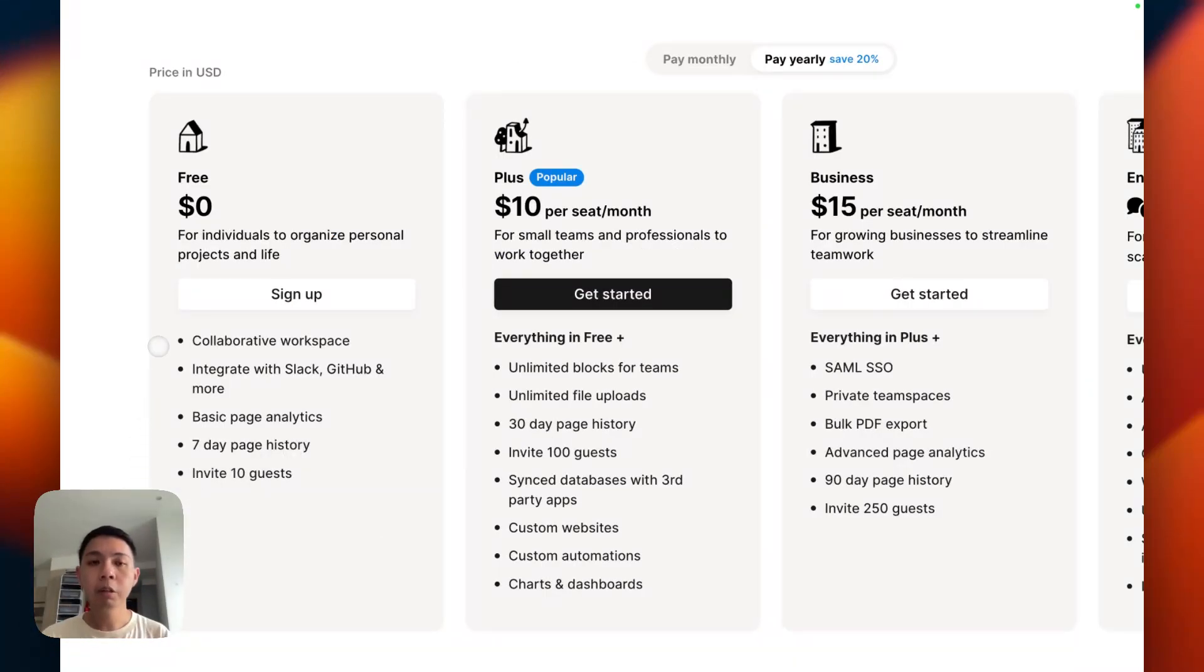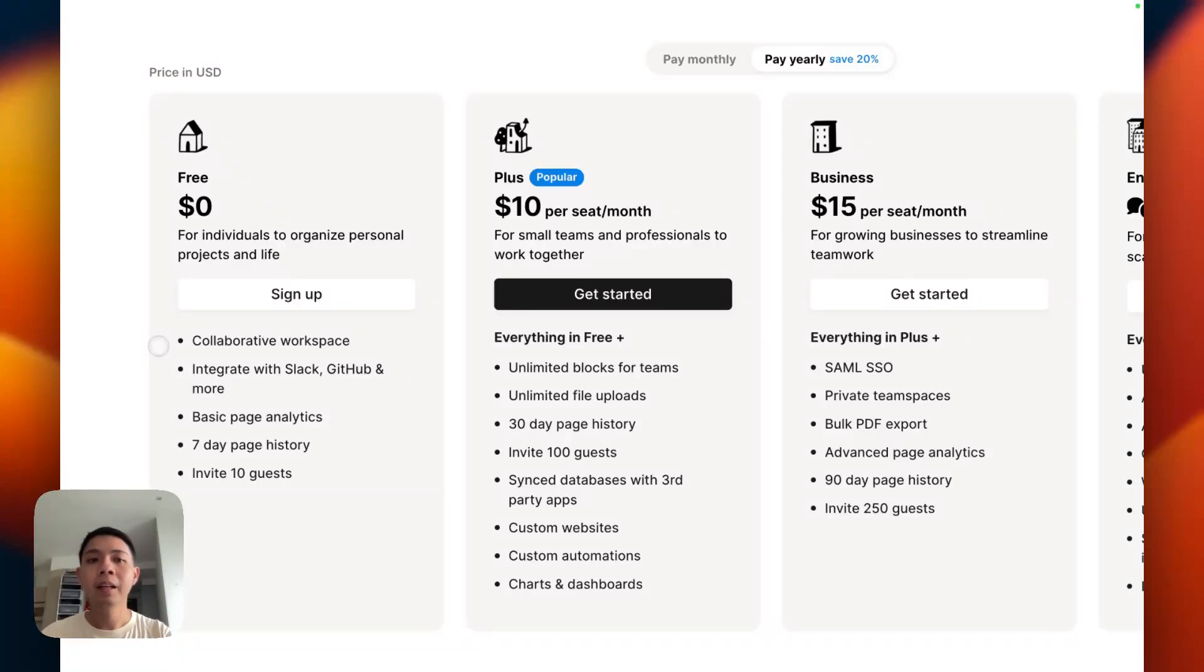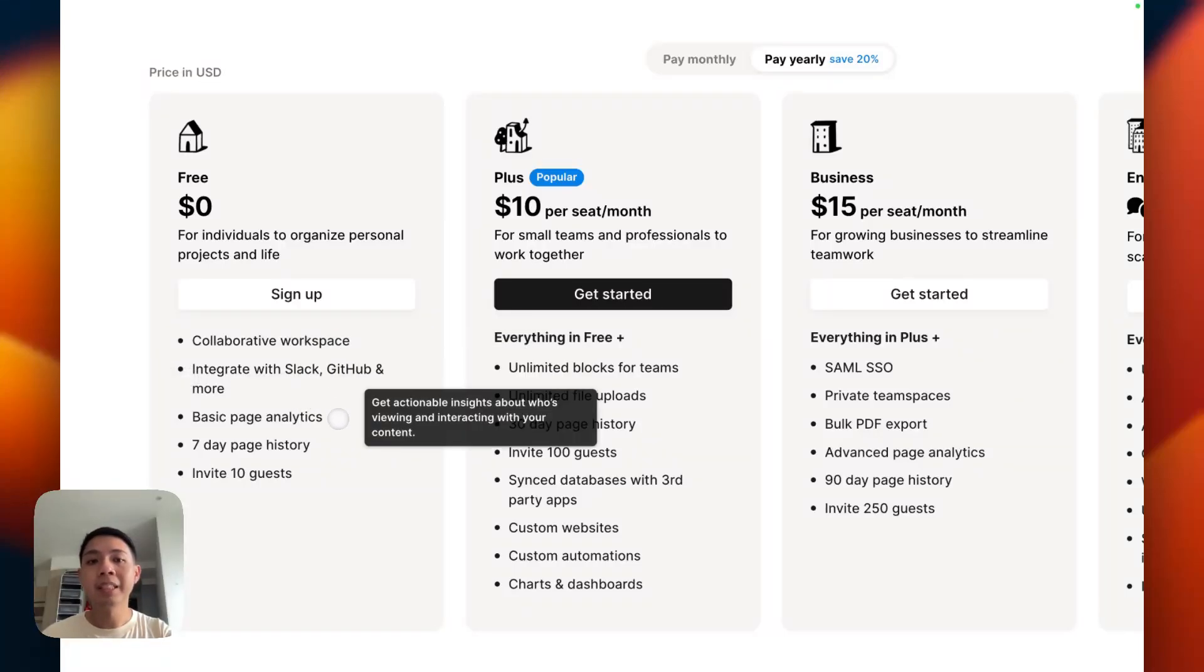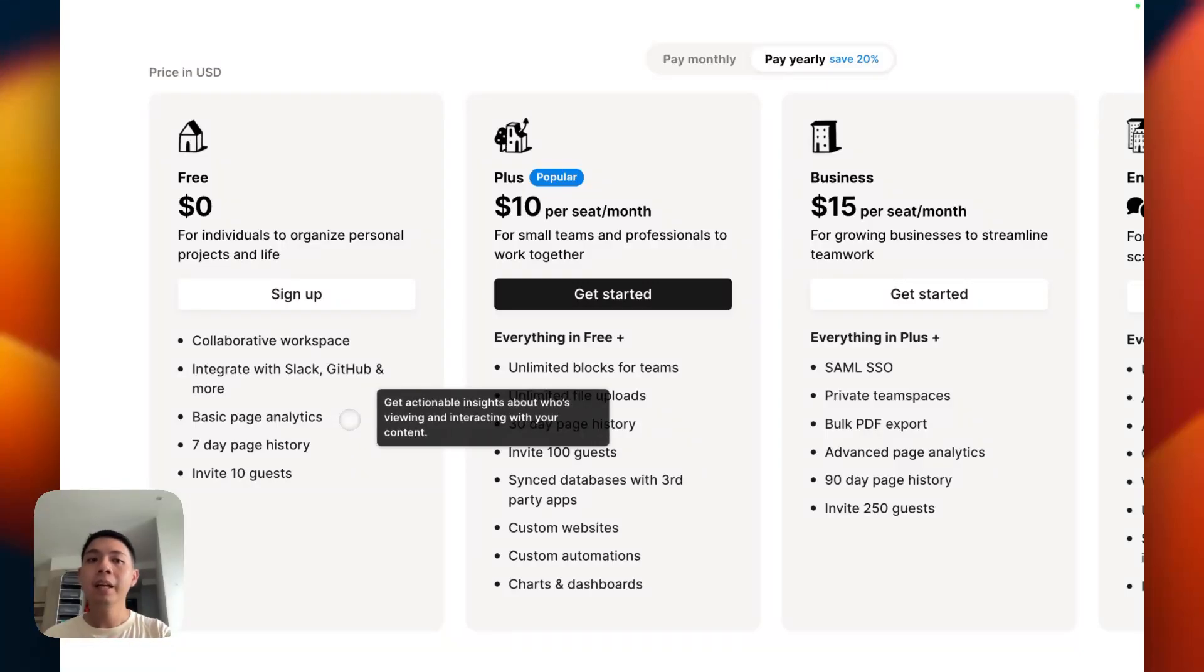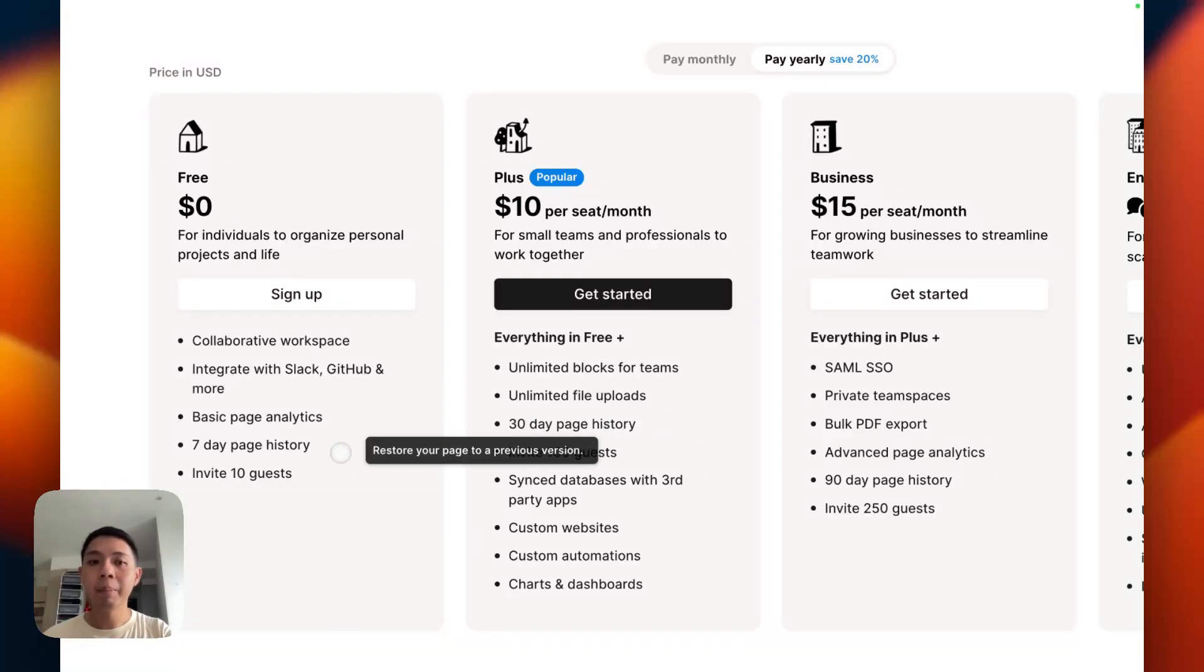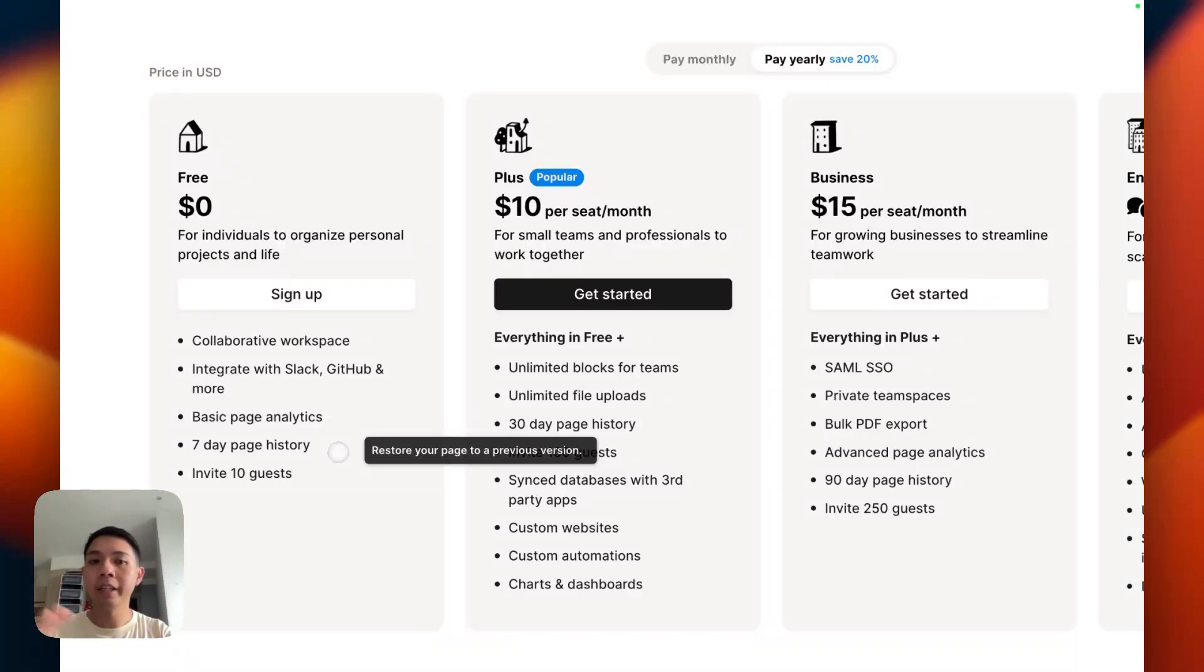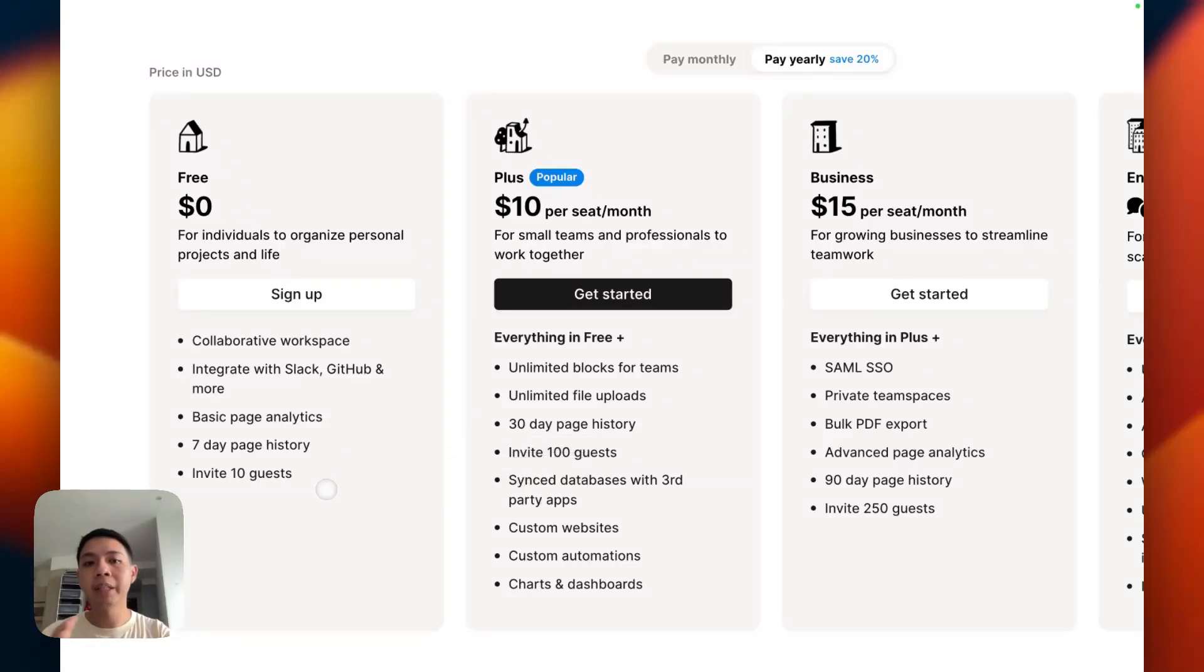Notion mentions you can have a collaborative workspace, which basically means you can share with people and work together, and then integrate with Slack, GitHub, and more. I've checked this integration is free. Basic page analytics, so you can see who has access to your pages, and then seven-day page history so you can restore back to seven days.